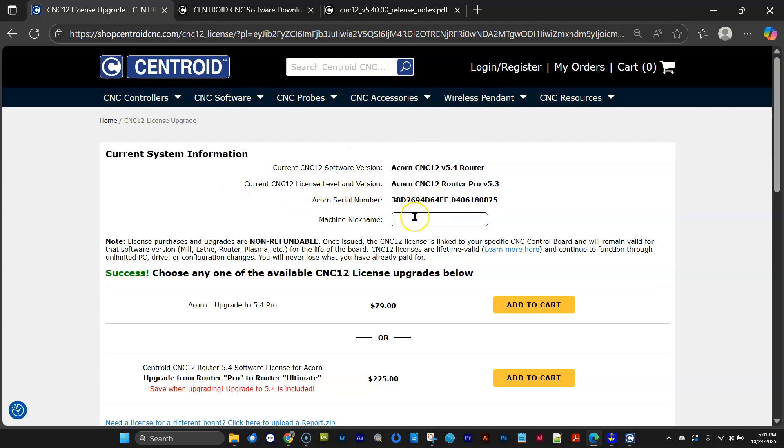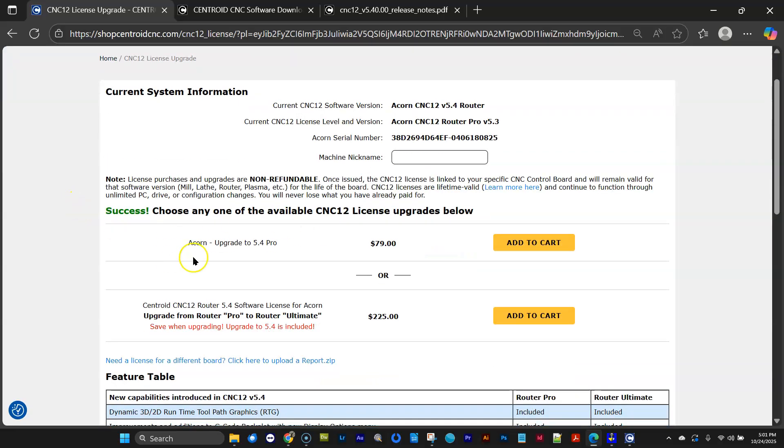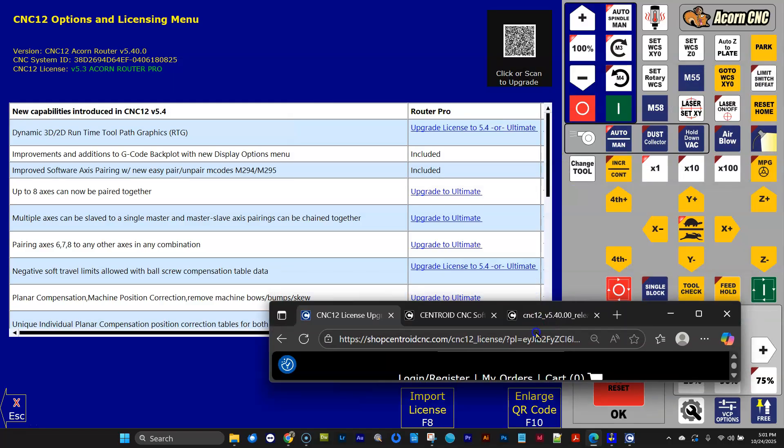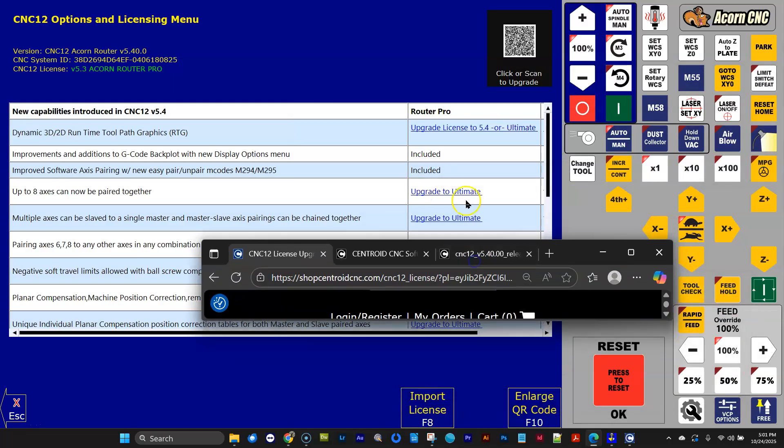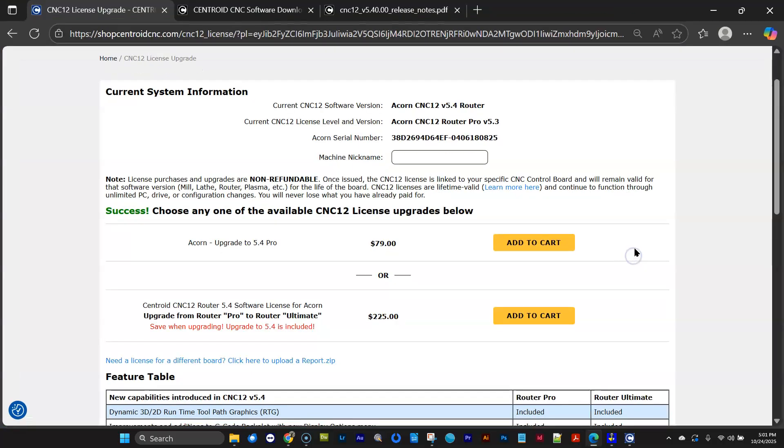and it tells you what version of software you're running, and what current license file you have, and the serial number. You can even give it a nickname, so if you have multiple machines, when you ever come back to this, you'll know which one is for which, which is cool. And check this out down here. Our new webpage automatically figures out what your options are.